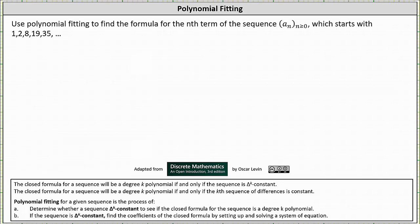The closed formula for a sequence will be a degree k polynomial if and only if the sequence is delta k constant, meaning the kth sequence of differences is constant. To use polynomial fitting, we first determine whether the sequence is delta k constant, and then if it is, we find the coefficients of the closed formula by setting up and solving a system of equations.